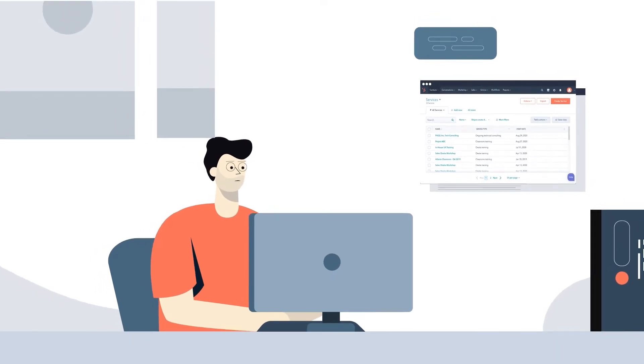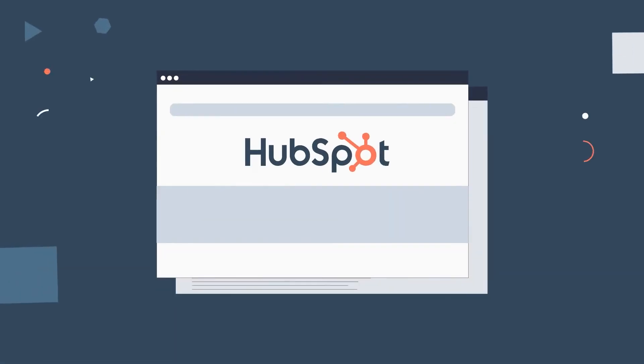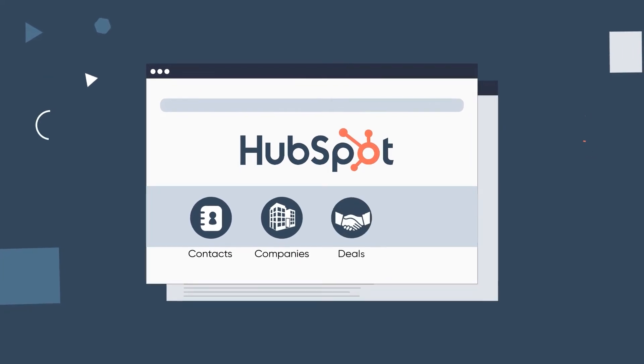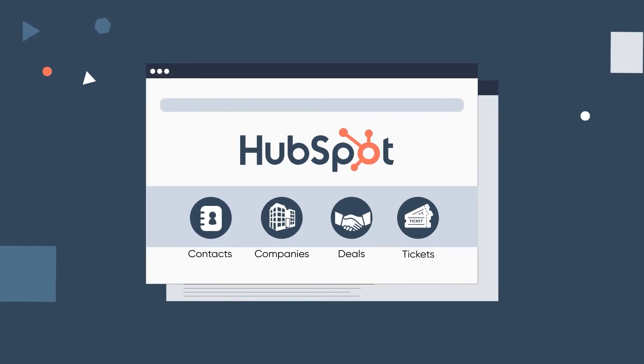Previously, HubSpot's four groups of objects were limited to contacts, companies, deals, and tickets.